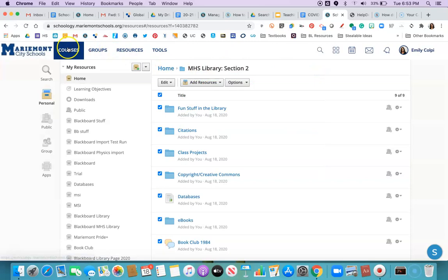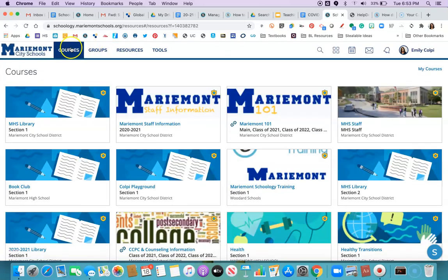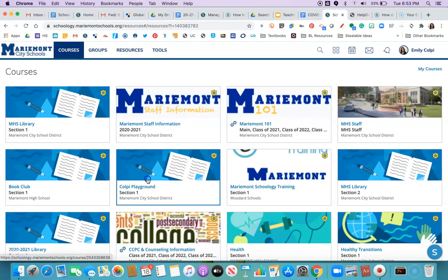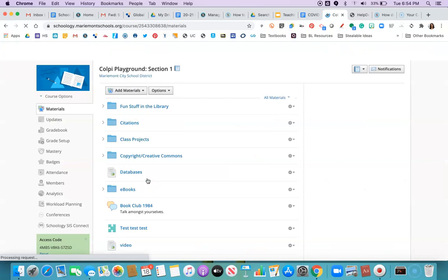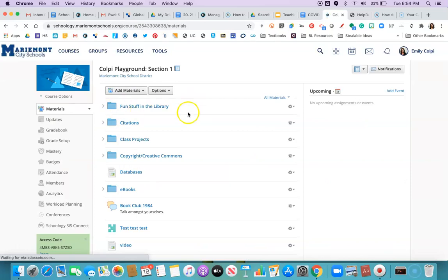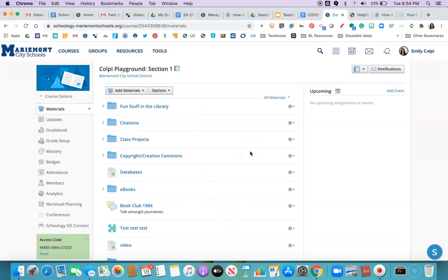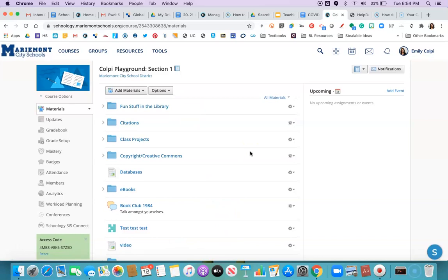But when you're done you're gonna go to courses. It'll open up your class and it's going to look like this. It'll have moved everything over in the exact order that you wanted it.